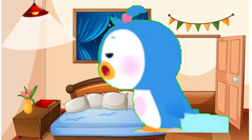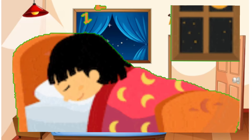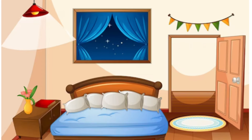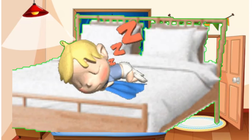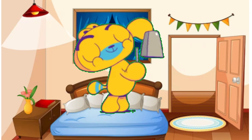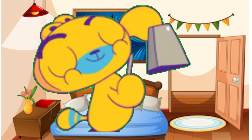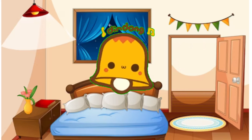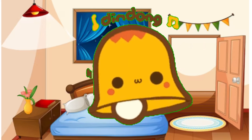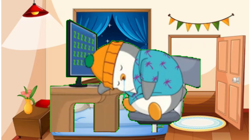Are you sleeping, are you sleeping, Brother John? Morning bells are ringing, morning bells are ringing. Ding, ding, dong.